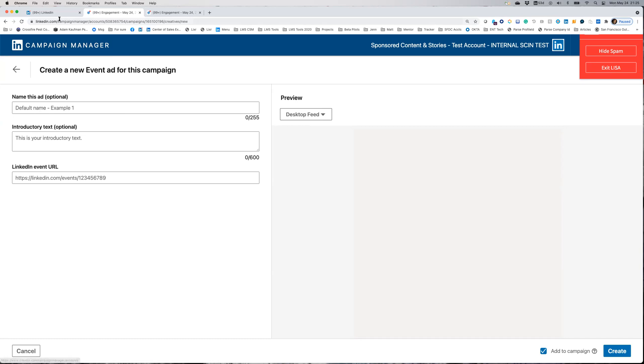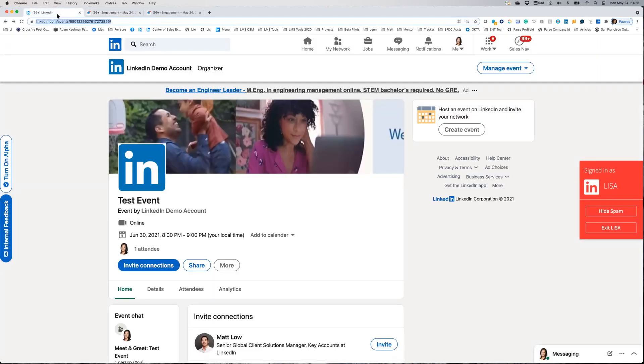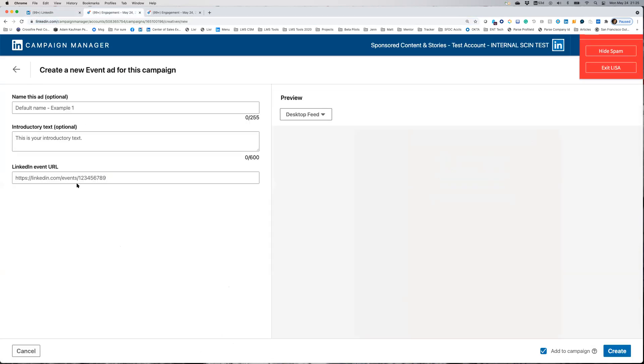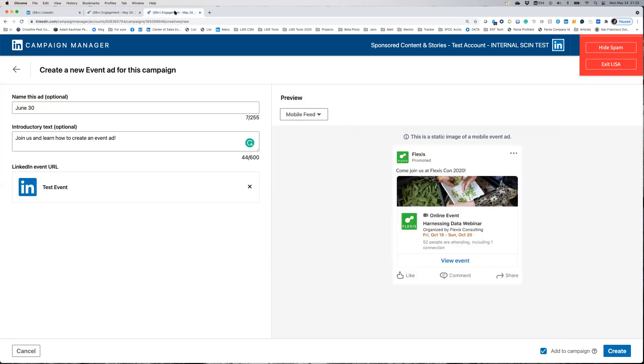Your unique URL can be found within the event you created. Just copy and paste that into this field. Once you do, you'll see the information will be scraped from your event directly into your ad.